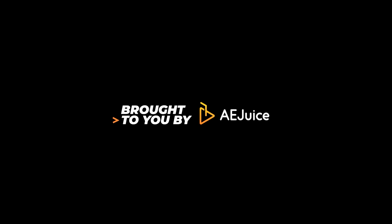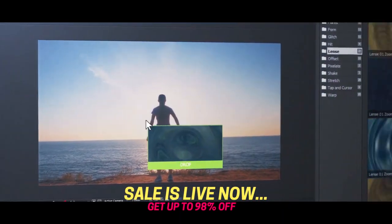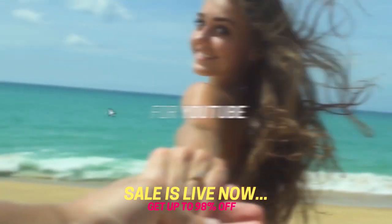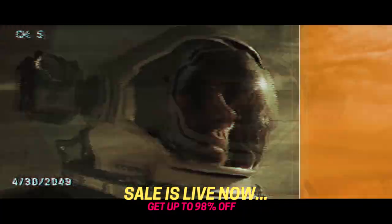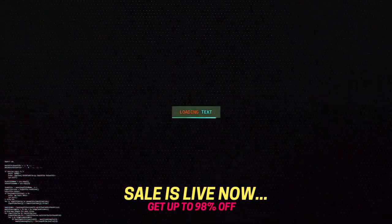This video is brought to you by AEjuice. Get ready to use professional and easy to use transitions and presets, glitch animated backgrounds, and logo reveals.